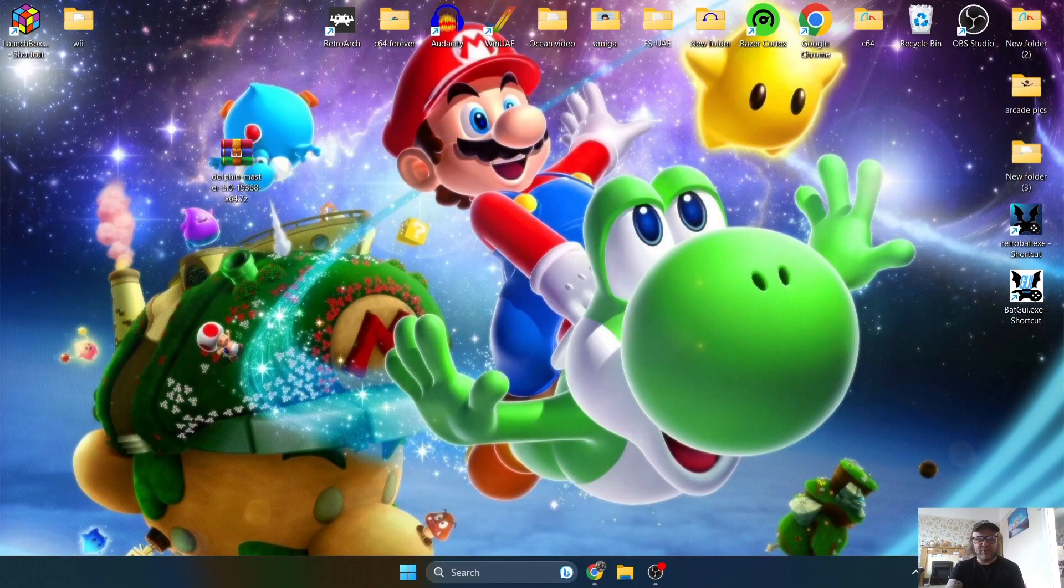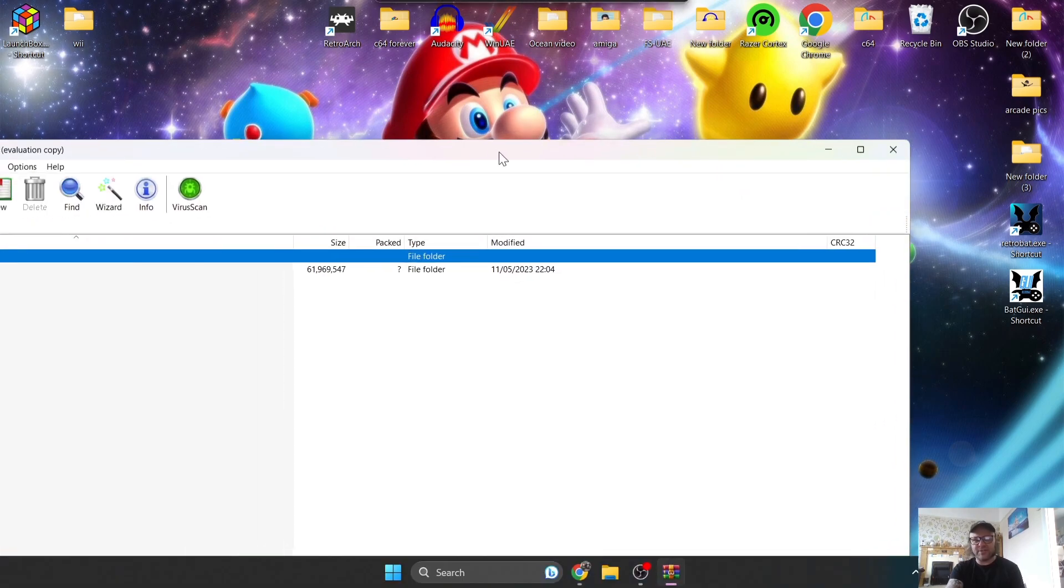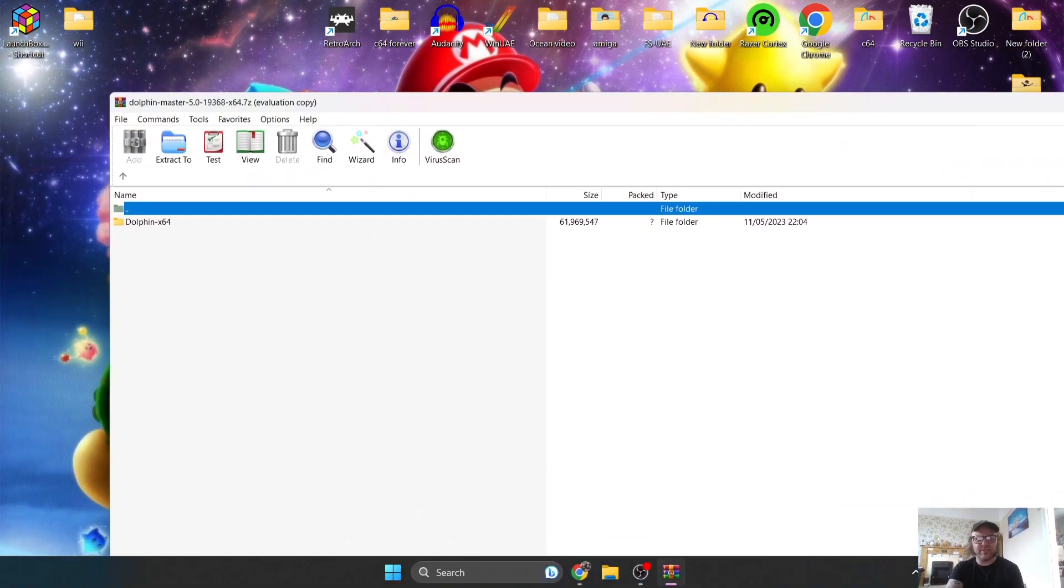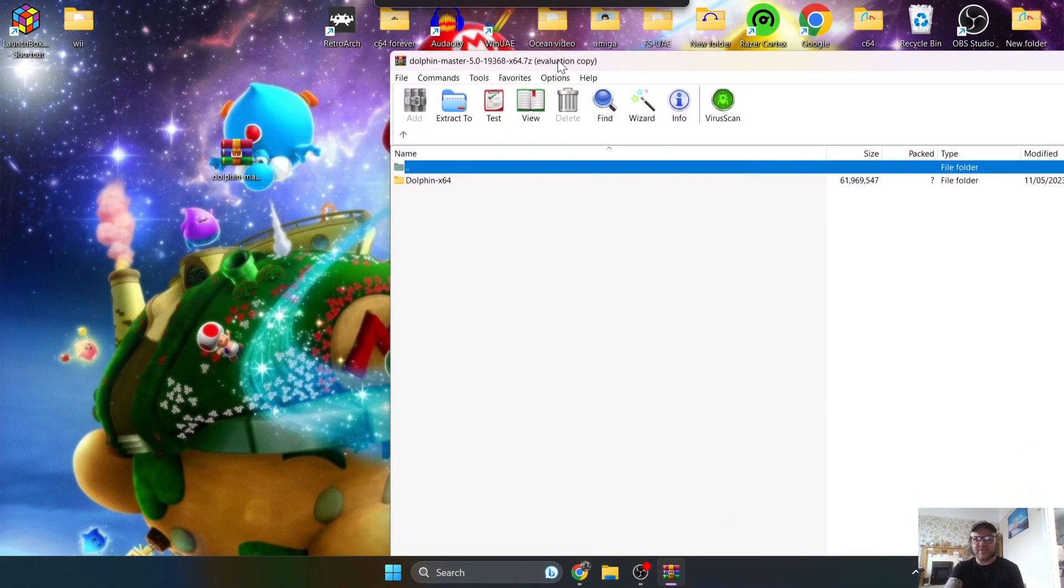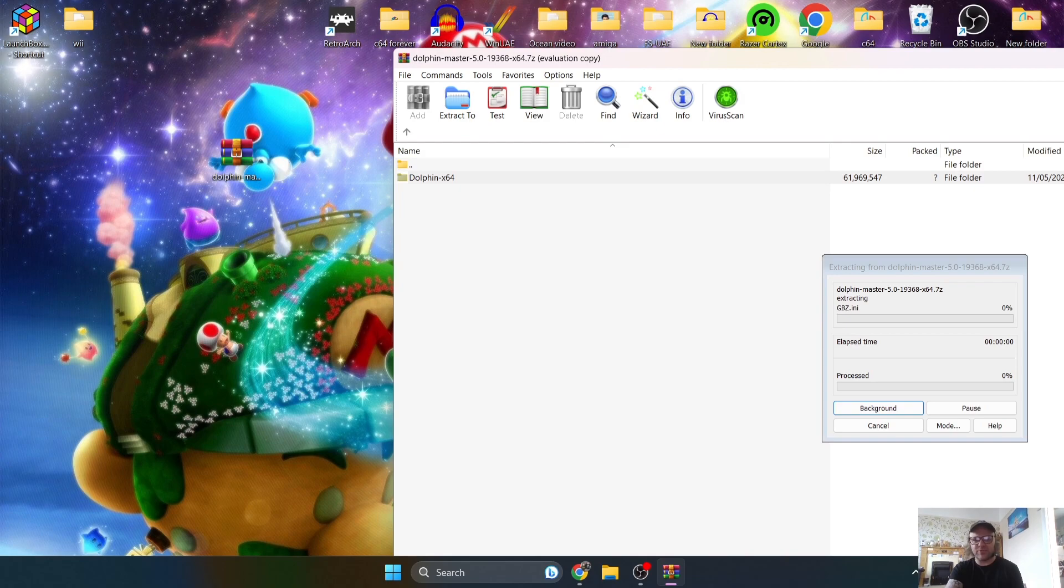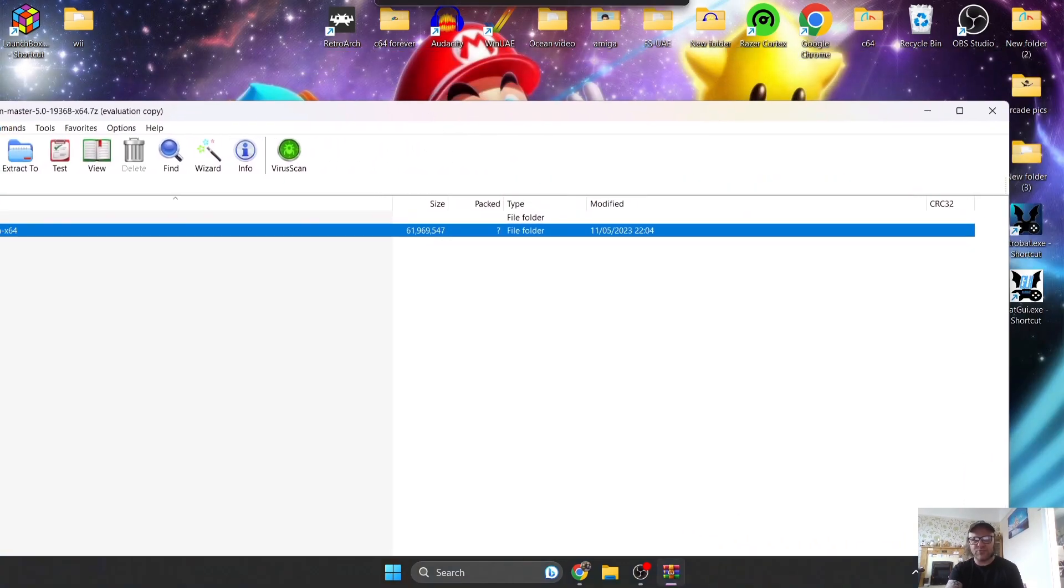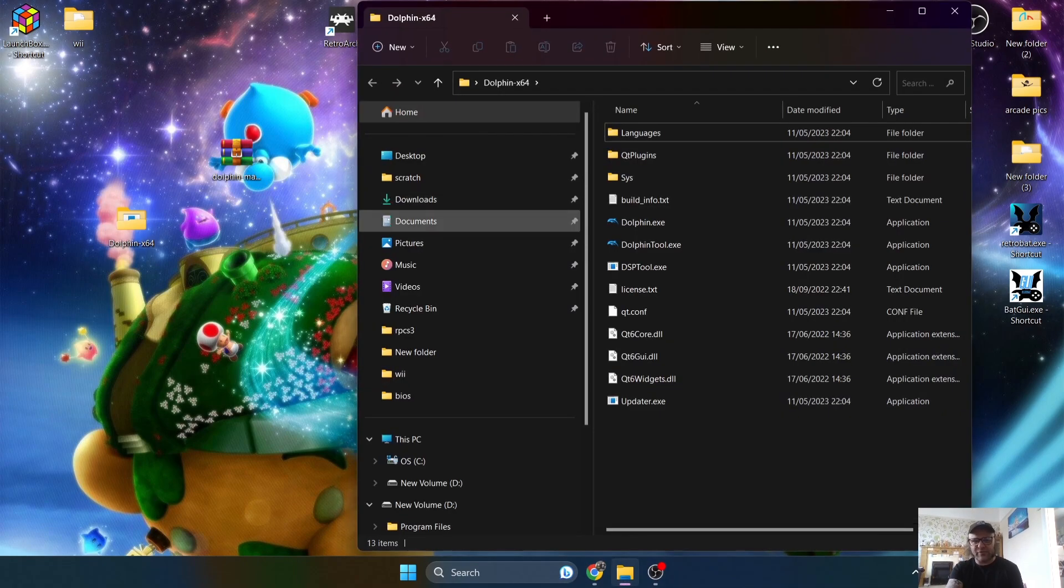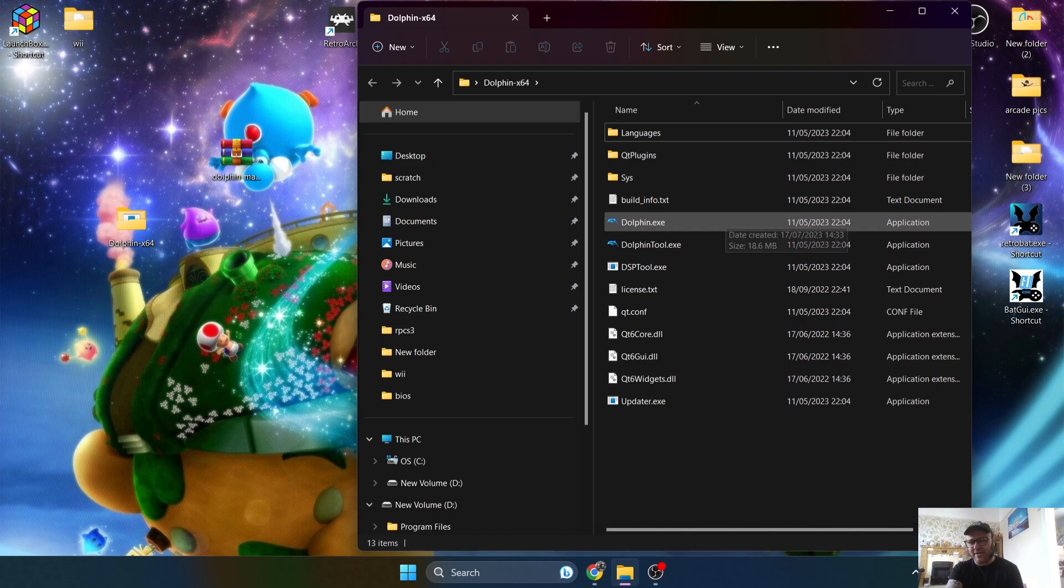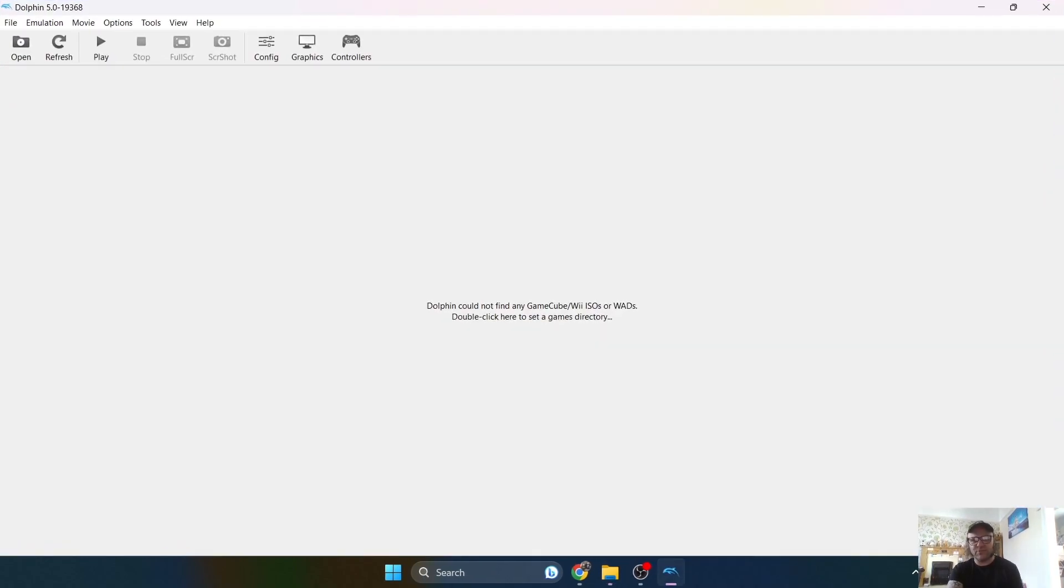So once you've downloaded the emulator, the Dolphin emulator that is, we're just going to open this up. I'm using WinRAR. You might be using 7-zip or WinZip, and inside of this extracted file, you're going to find a folder. So just drag this one onto your desktop, and we're obviously going to use this one with LaunchBox, and we're going to open up our Wii games using LaunchBox as the front end. So if we go into this Dolphin folder, this is everything to do with the Dolphin emulator, and the Dolphin.exe is the emulator. This is how you access it. So just double left-click on this one, and that's going to open up Dolphin.